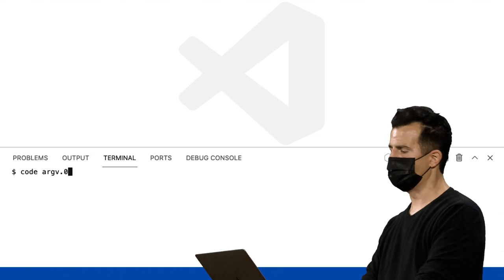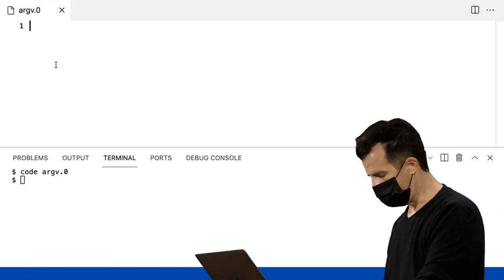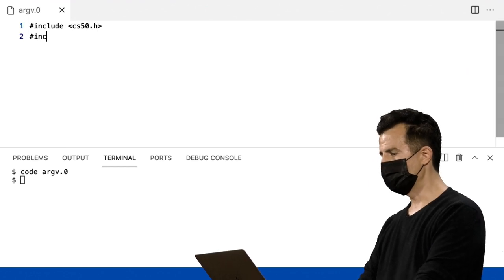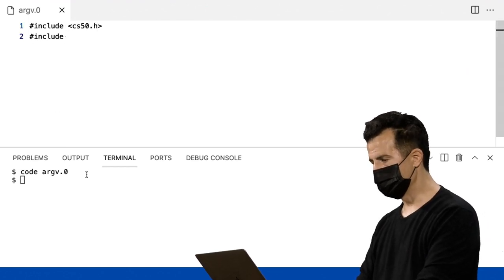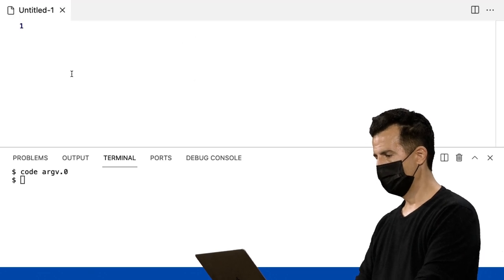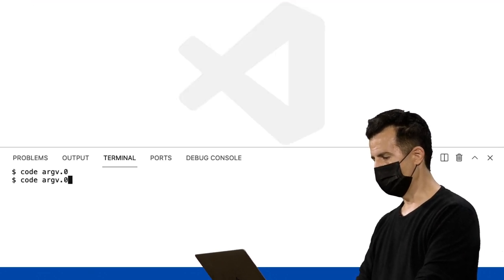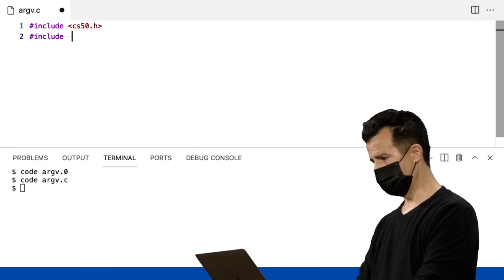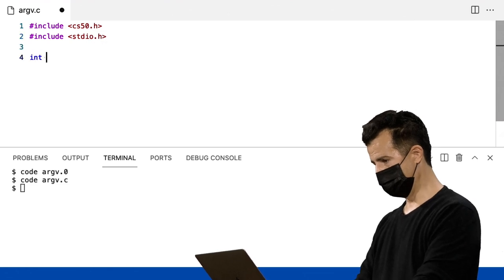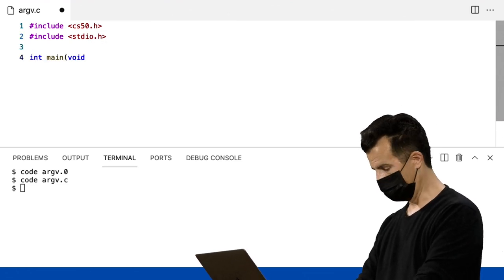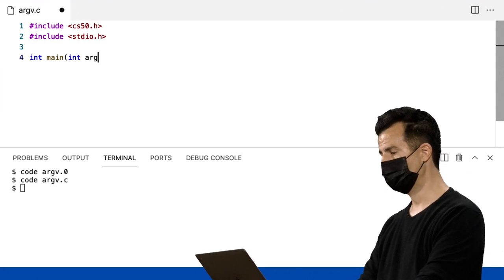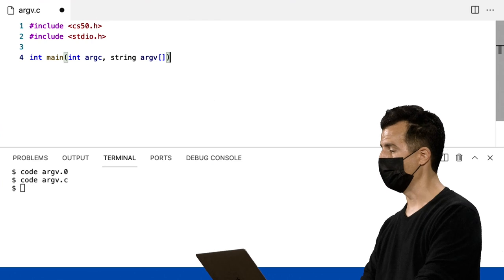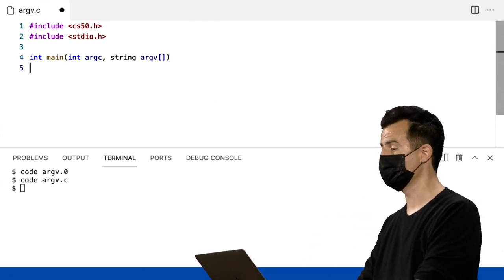Vou codificar um arquivo chamado argv.c. Vou incluir cs50.h e stdio.h. Int main, não void — vamos realmente dizer int argc, string argv, colchetes. Sem números no meio, porque você não sabe de antemão quantas palavras o ser humano vai digitar no seu pedido.